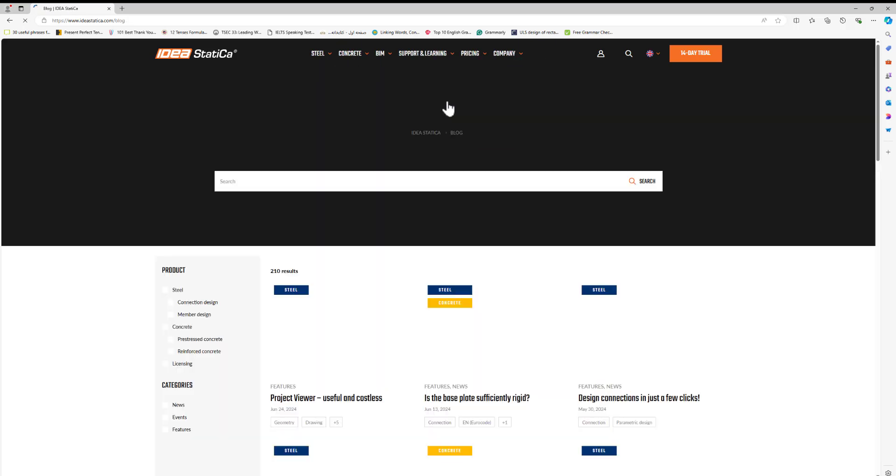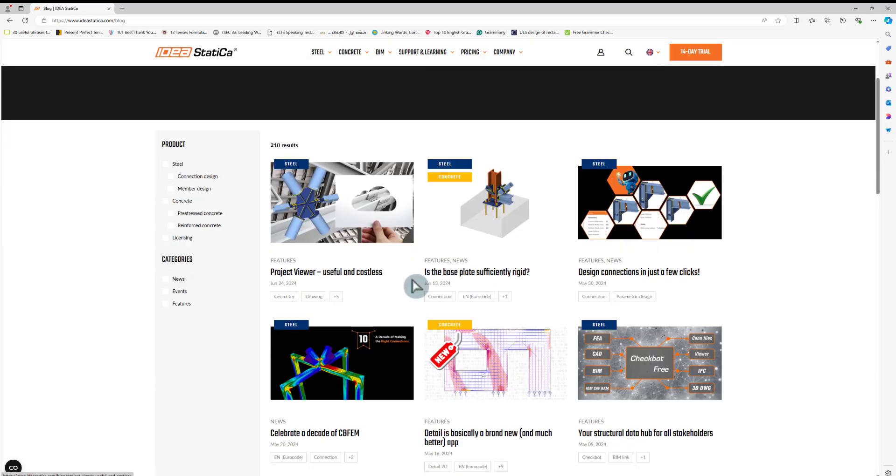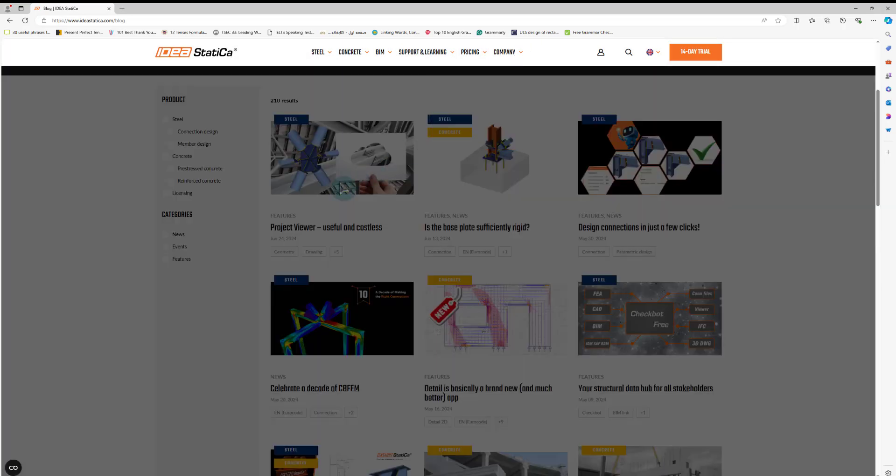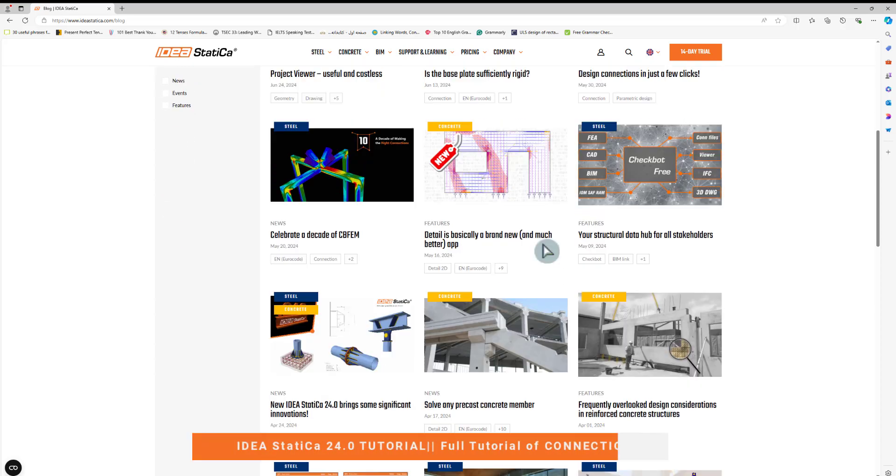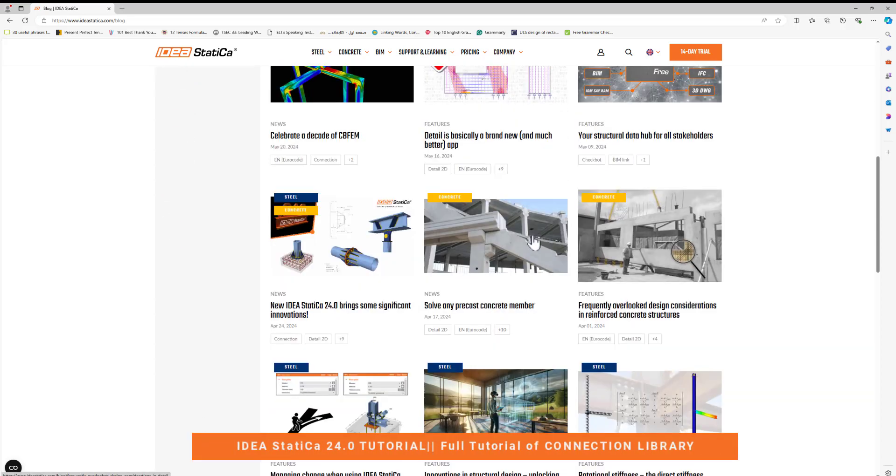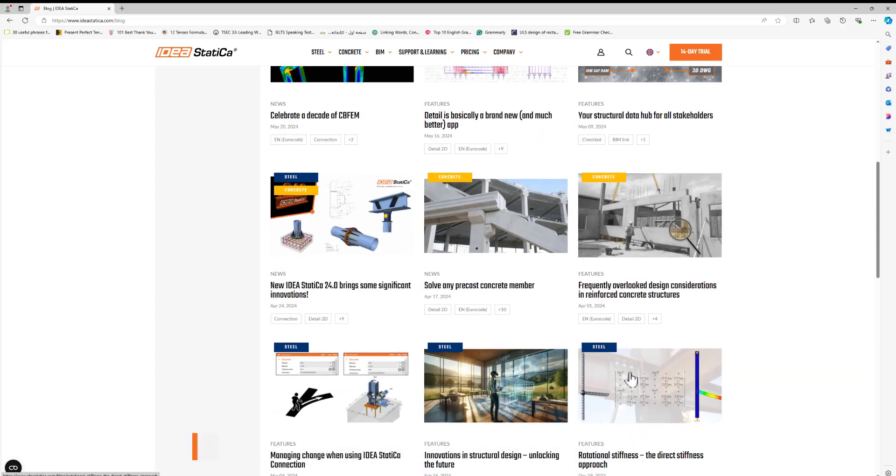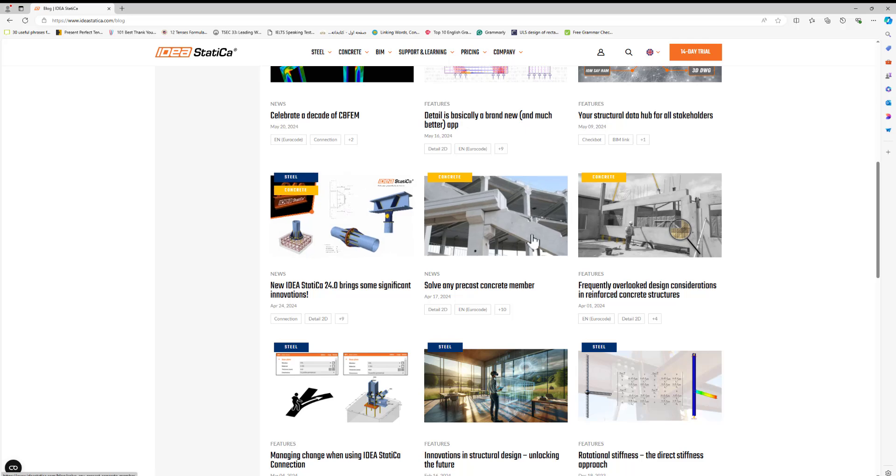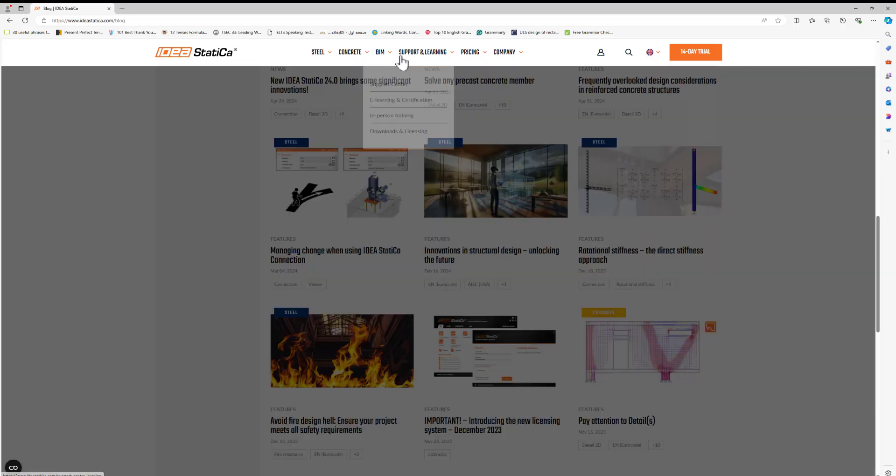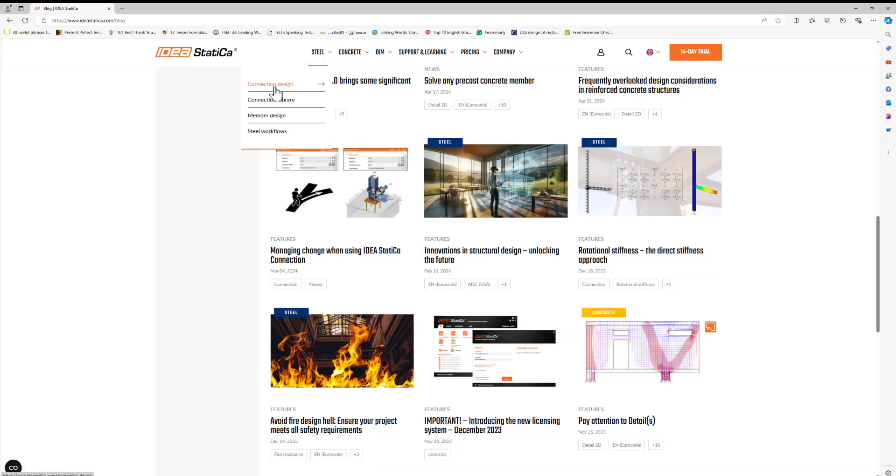If you want to read more about the webinar, you can click here and you can see all of the webinars available here for steel and concrete. If you want to read more about the steel connection, you can go to steel.